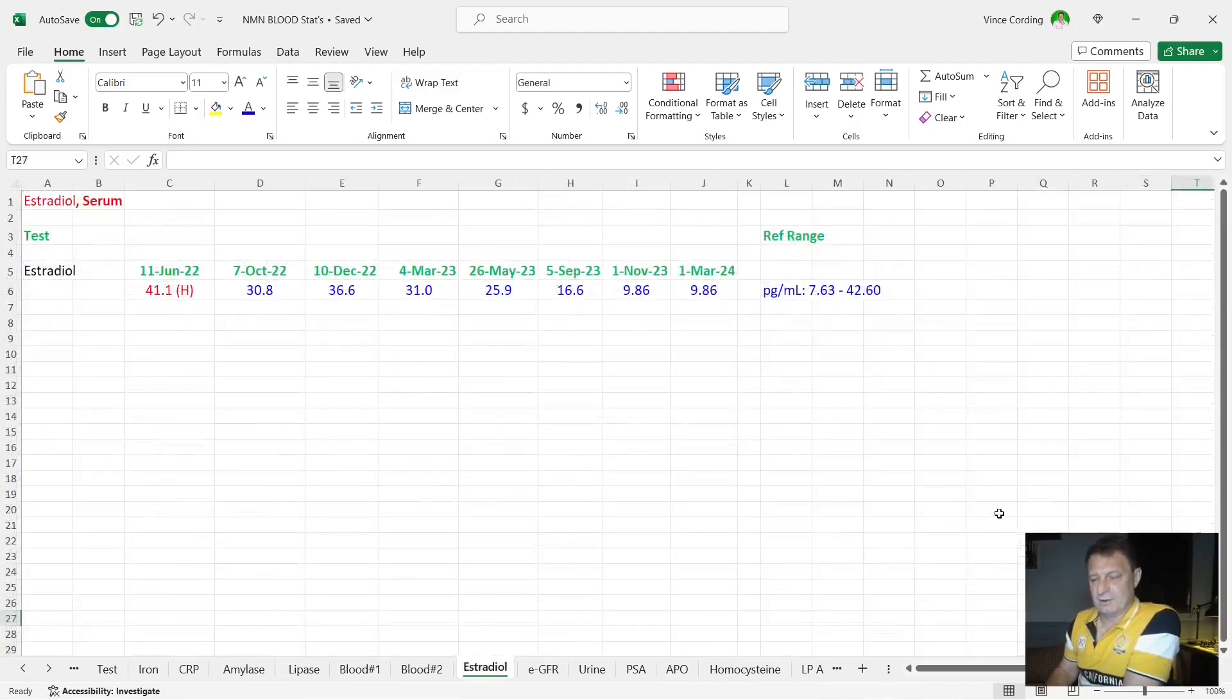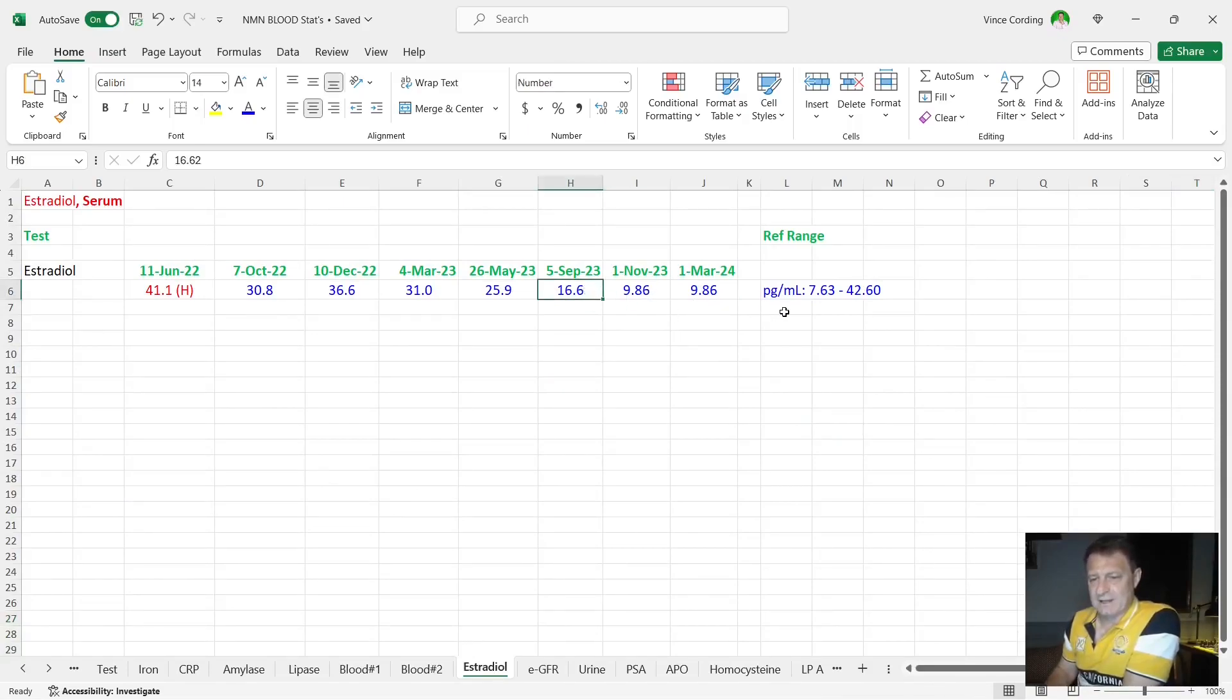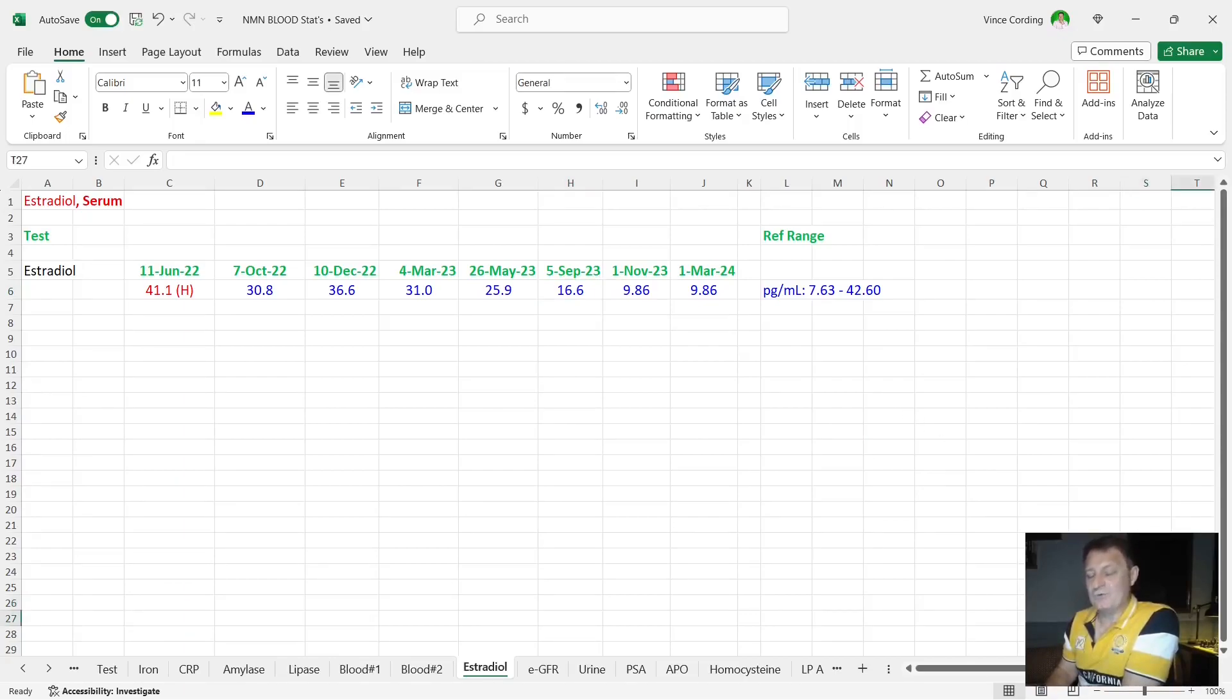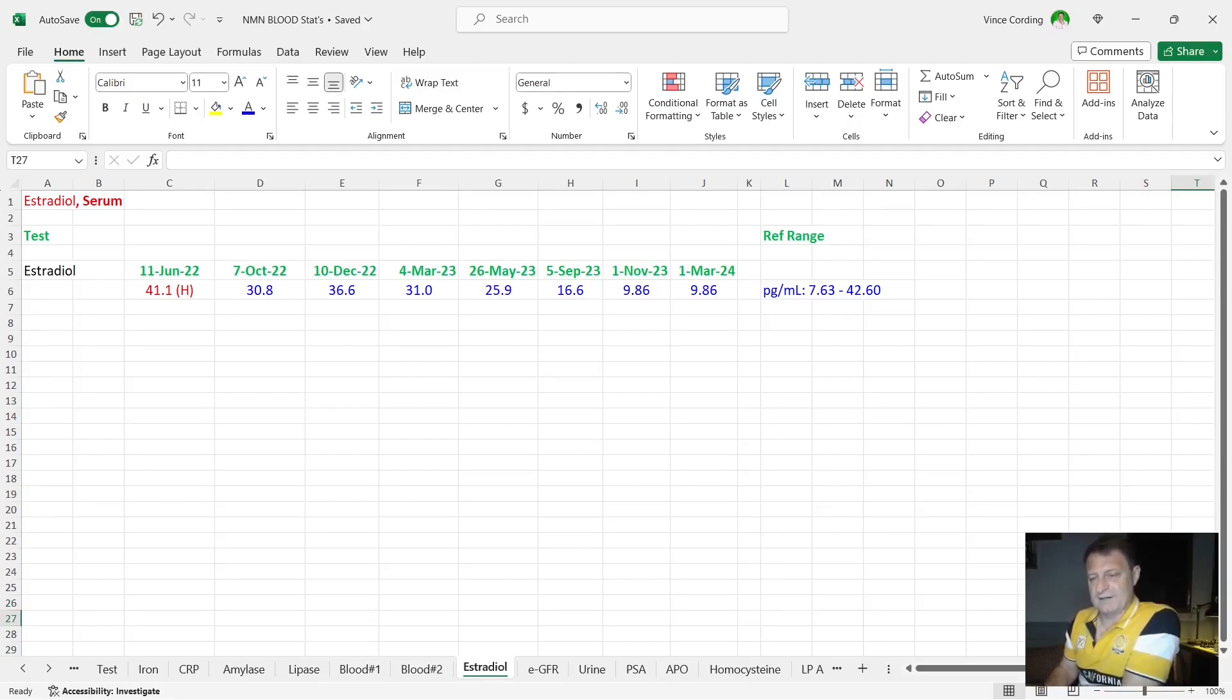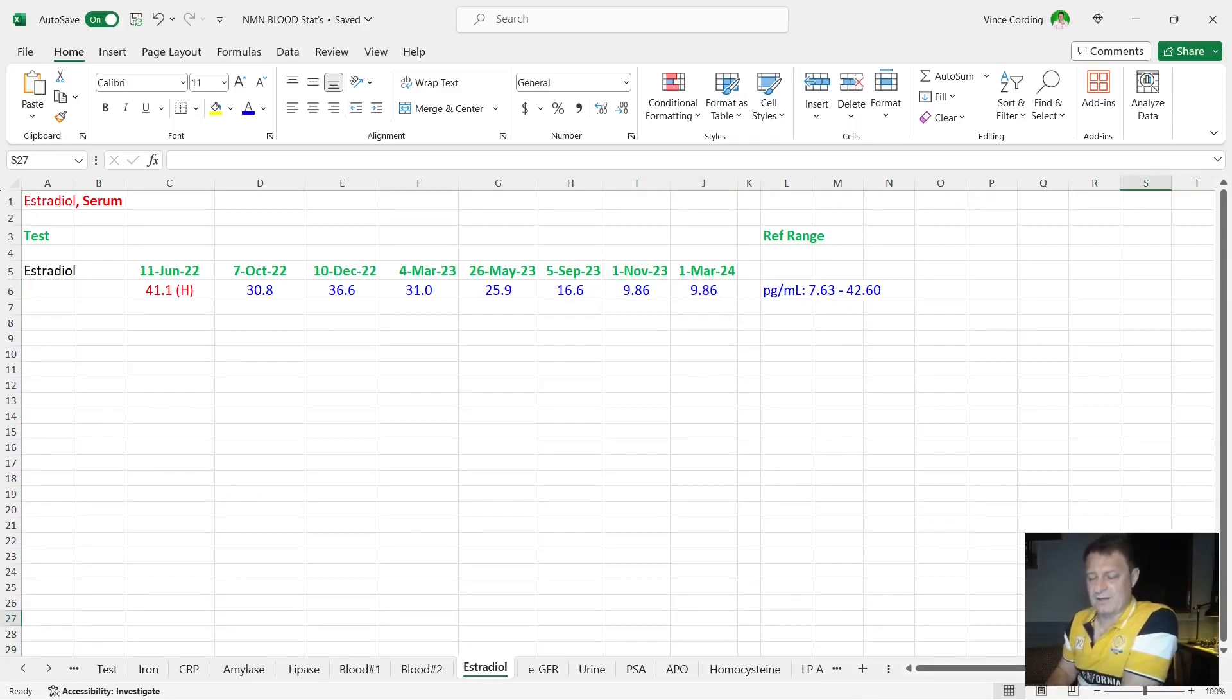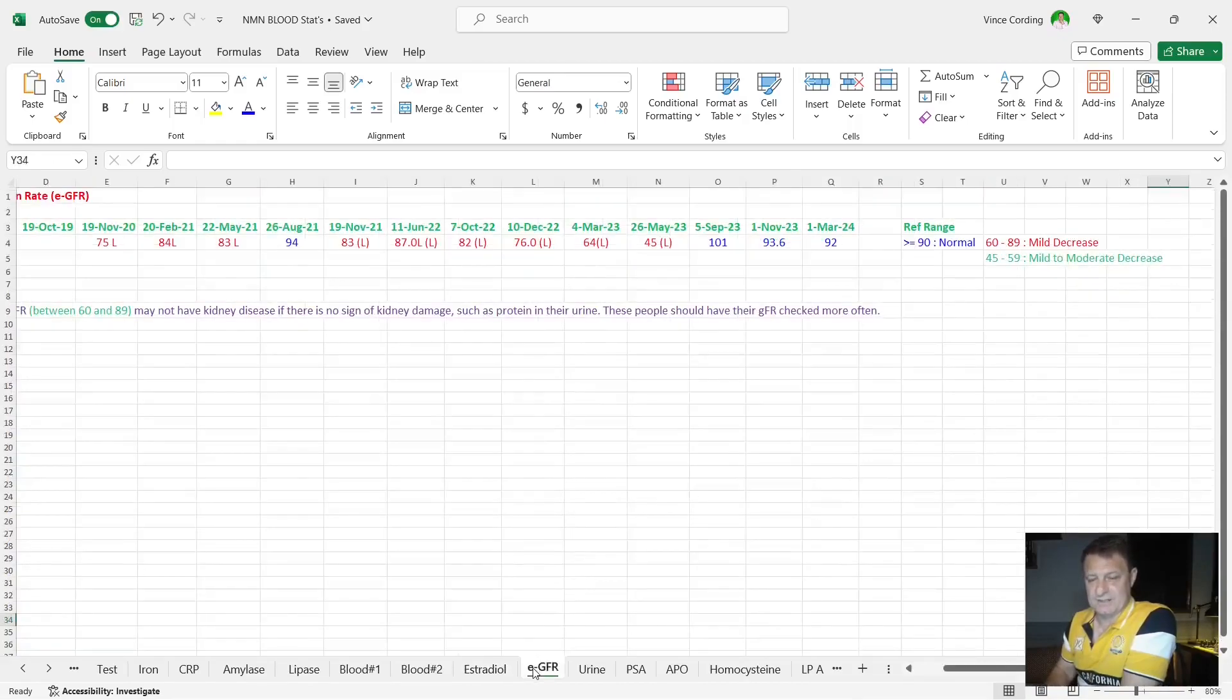Estradiol, which is the marker for estrogen. You can see exactly the same as the last quarter, 9.86 down from 16. The lower end of the reference range is 7.63. So I'm not worried about it being 9.96. I did think it may be to do with the new DIM brand I've started using. It seems to be maybe that it's a bit stronger. I'll give it another three months. If it stays at this nine number, I'm happy with that. If it starts to drop down below seven because it's too strong, I may then go from 600 to 400 milligrams per day, but we'll wait and see what happens in the next three months.